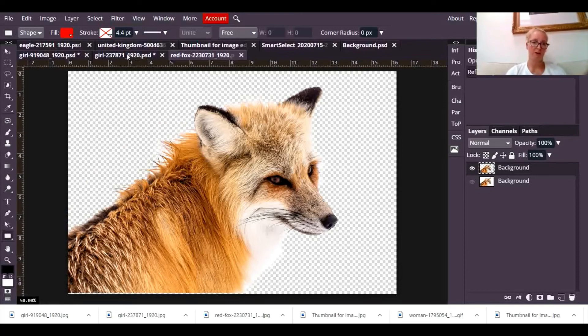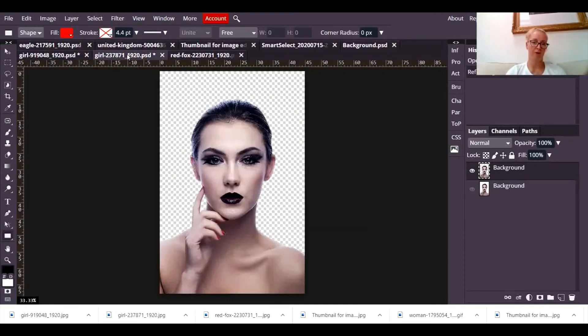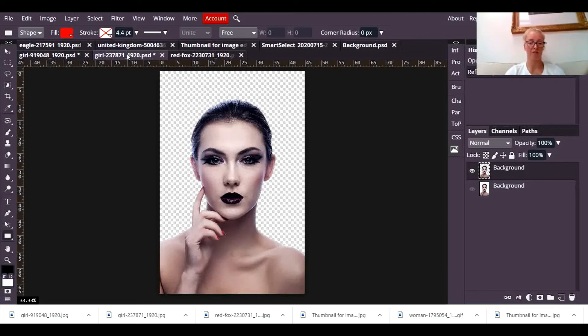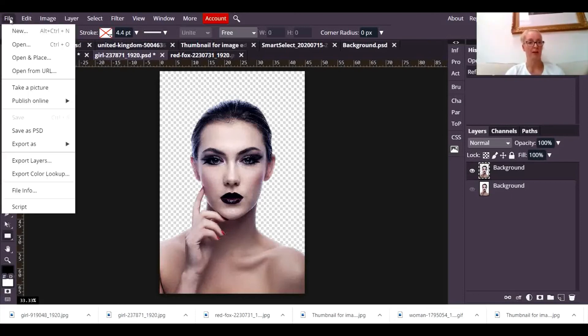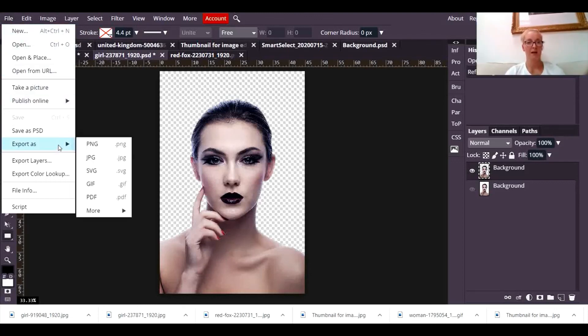But if you've got a photograph with a very clear foreground and background, you can get rid of it very easily. Now the final thing you need to know about this is how to save it. If I want to save this as a transparent background so that I can place that picture of the face and overlay it and layer it onto something else, I'm going to need to save it to maintain that transparent background.